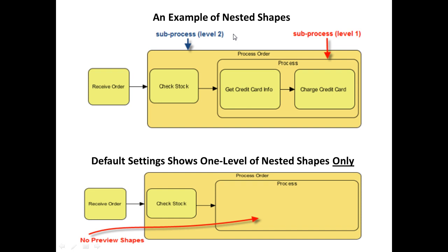Sometimes, when we work with diagrams, we have nested shapes. That is, a shape nested inside another. For example, these two tasks are nested inside a sub-process here, which is nested inside another sub-process out here.